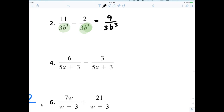Then you will use your skills from last week and you reduce the fraction. 9 over 3b cubed reduces to 3 over b cubed.